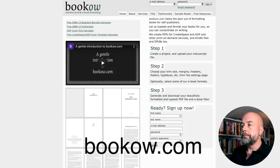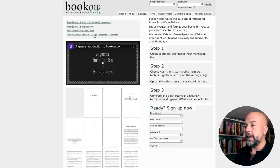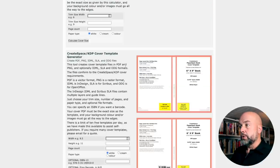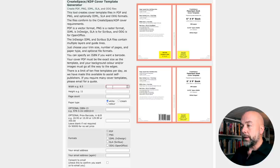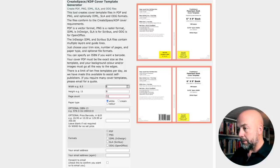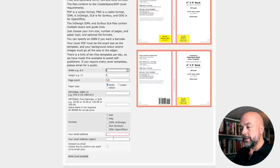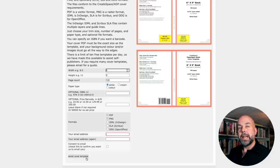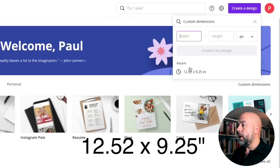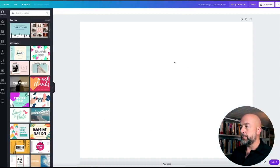Go to bookow.com and click on 'Free CreateSpace/KDP Cover Template Generator.' Scroll down to the bottom and enter the width as 6 inches, height as 9 inches, and page count as 120. Leave the next two boxes blank, enter your email address in both boxes, click consent to email, and click 'Email Cover Template.' You'll be emailed the template. When you open it, it will tell you the size — for a six by nine it will be 12.52 inches by 9.25 inches. Click 'Create' and you'll open a blank template.